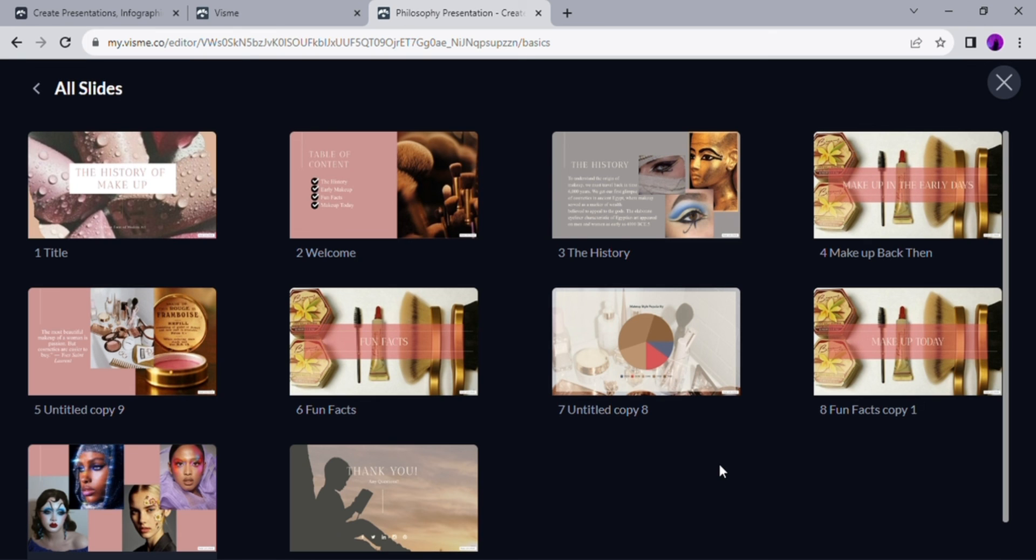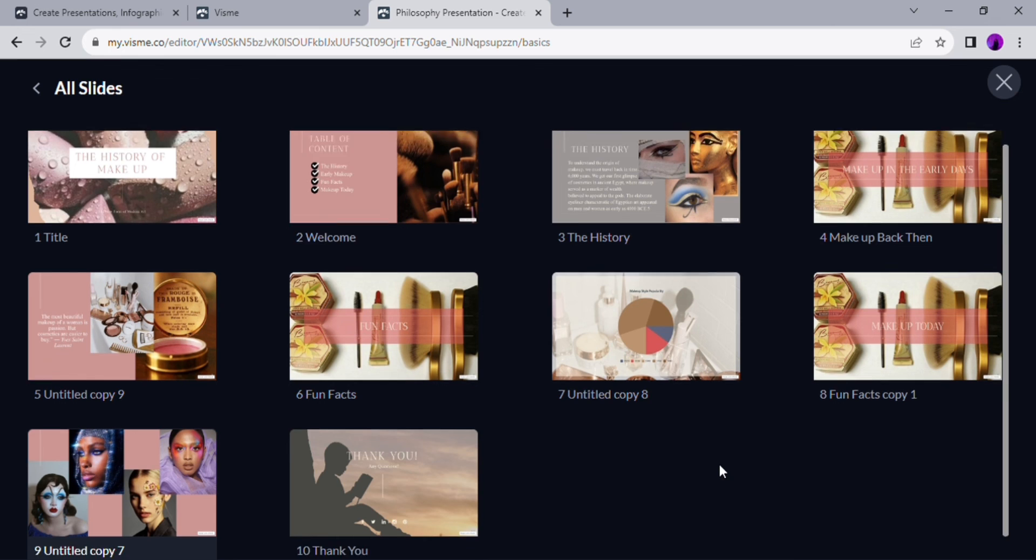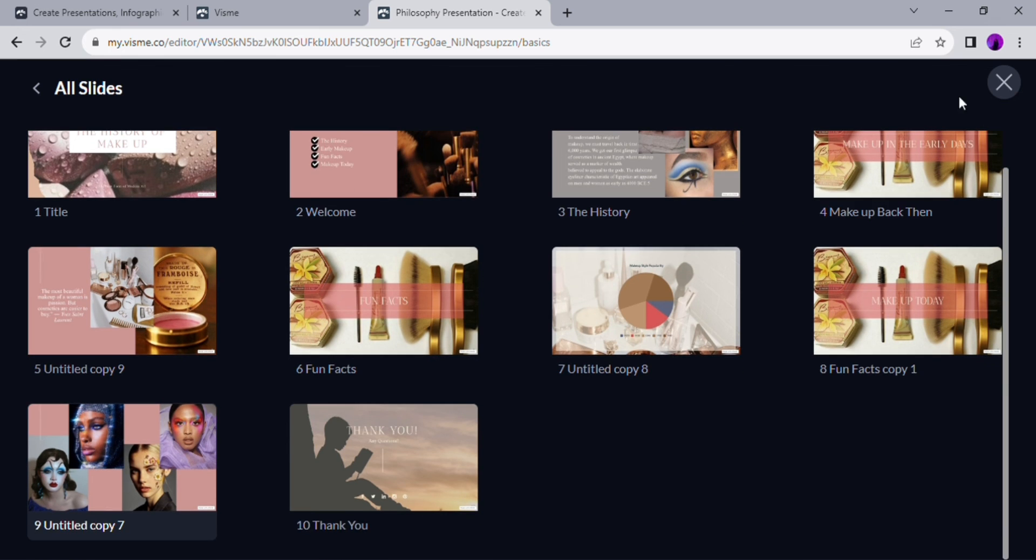I hope this tutorial is helpful for you. Thank you so much for watching and have a great day.